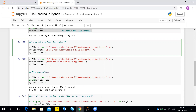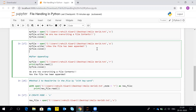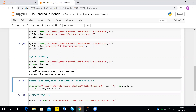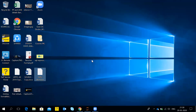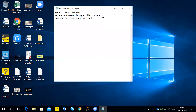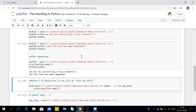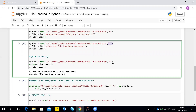Now we'll do append. With the open function, when we open the file with A mode — append mode — and write a new line 'Now the file has been appended,' then close the file, we read the file contents again. You can see the file now shows both 'We are now overwriting a file contents' and 'Now the file has been appended' — written on a new line. This shows how Python uses dot read, dot write methods with different modes to interact with files.